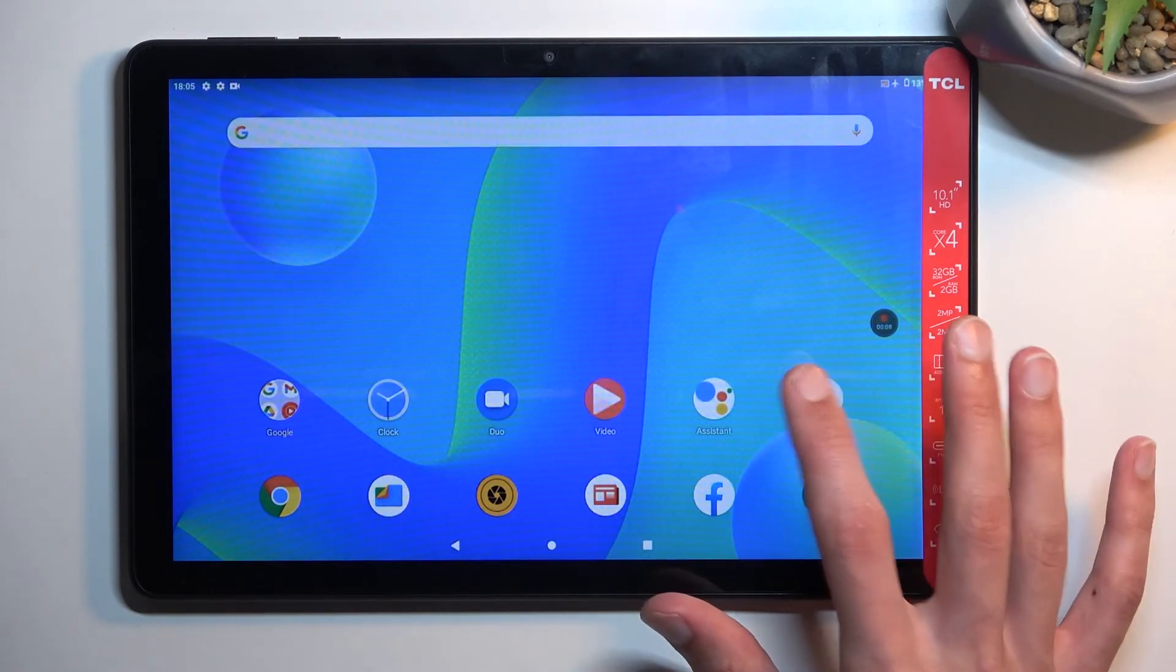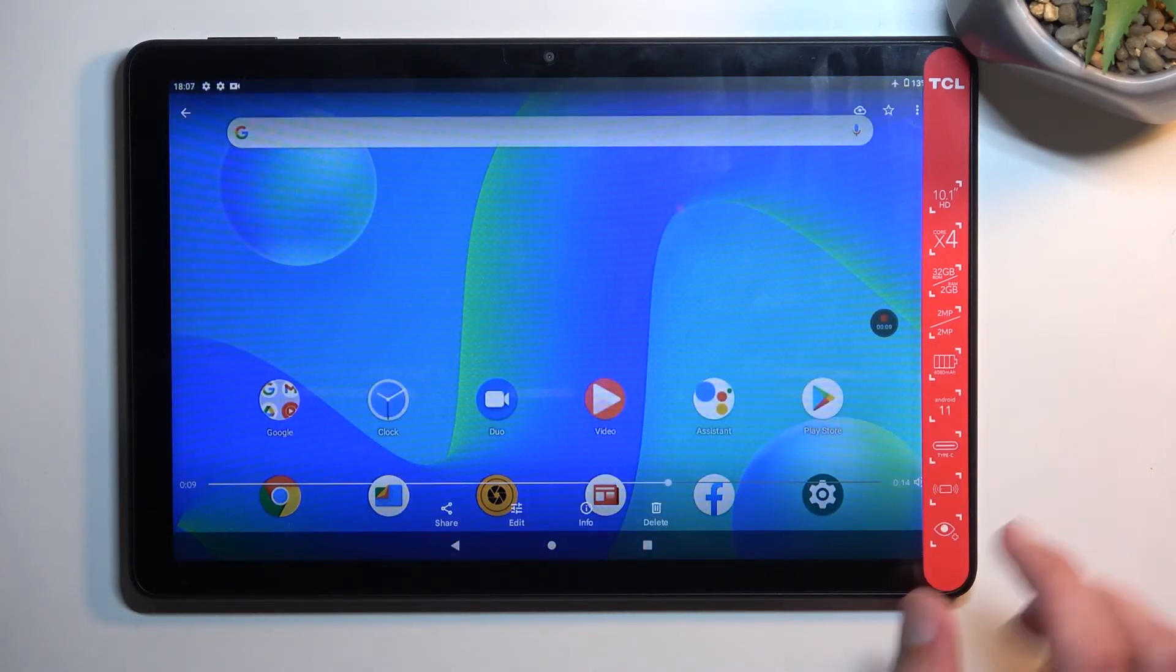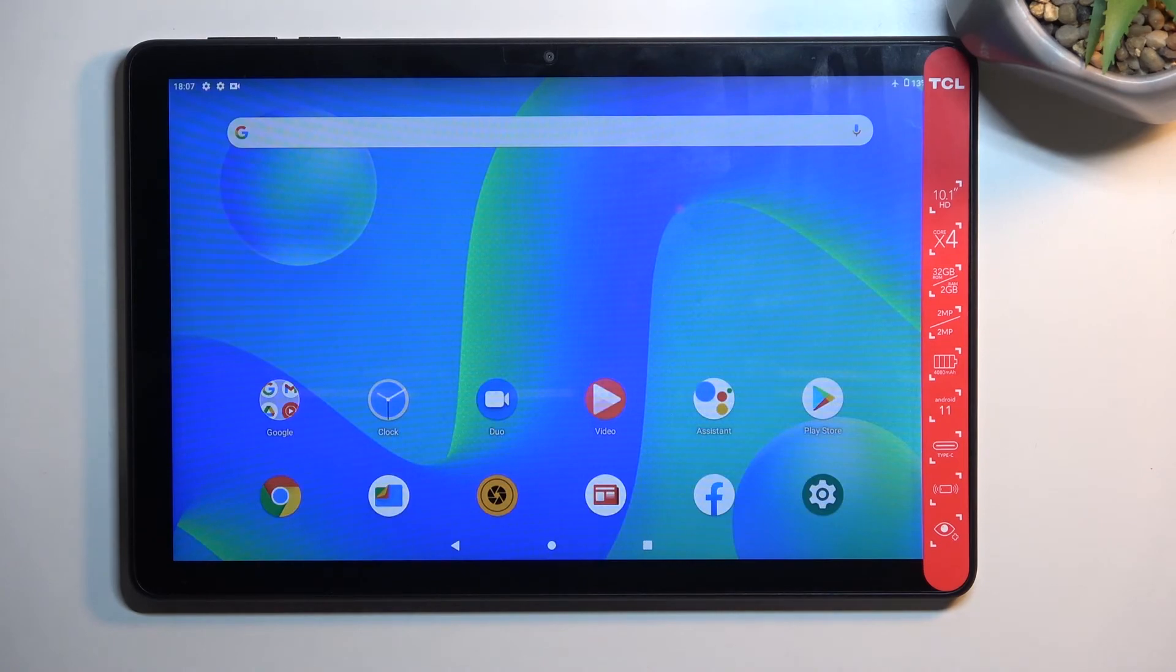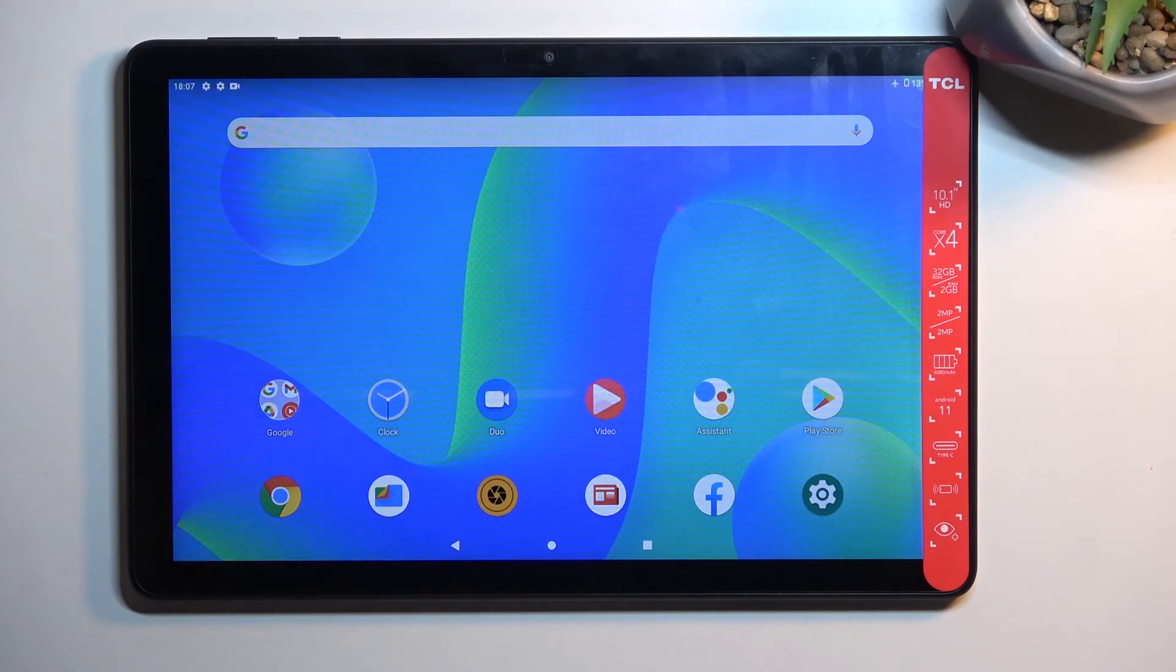So there we go! That is how you can record the screen on this tablet. If you found this helpful, don't forget to hit like, subscribe, and thanks for watching!